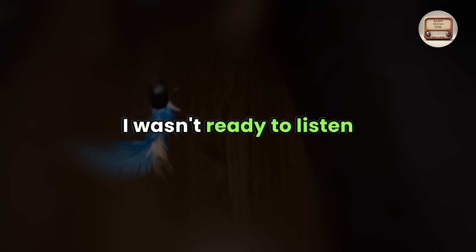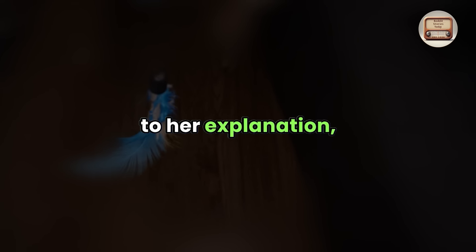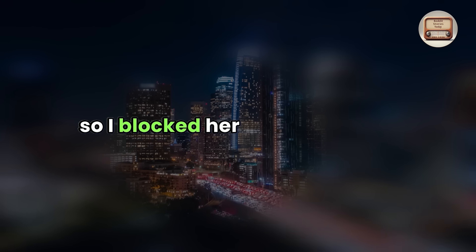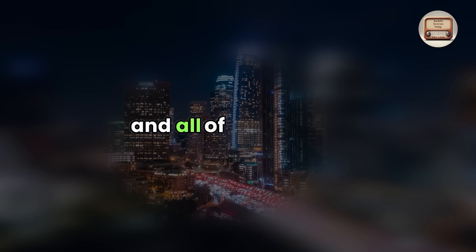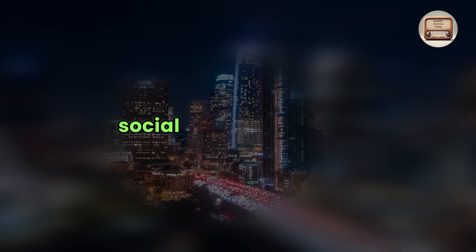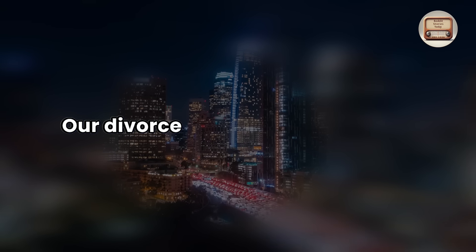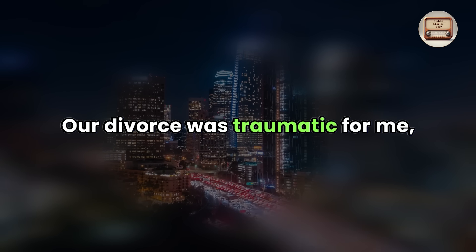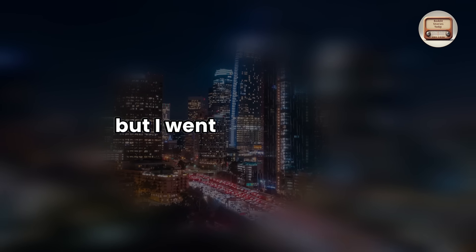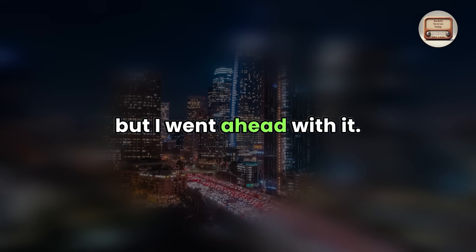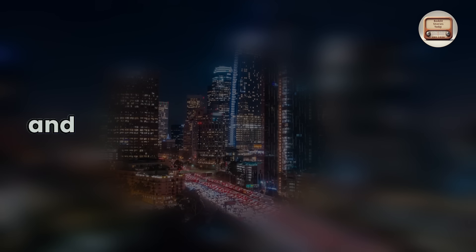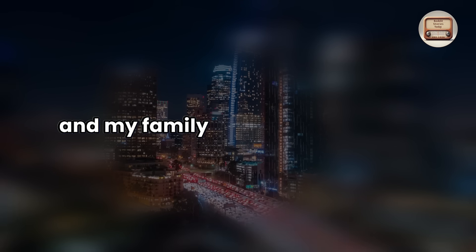I wasn't ready to listen to her explanations, so I blocked her phone number and all of our mutual social media accounts. Our divorce was traumatic for me, but I went ahead with it. We're divorced now and my family sees her differently.